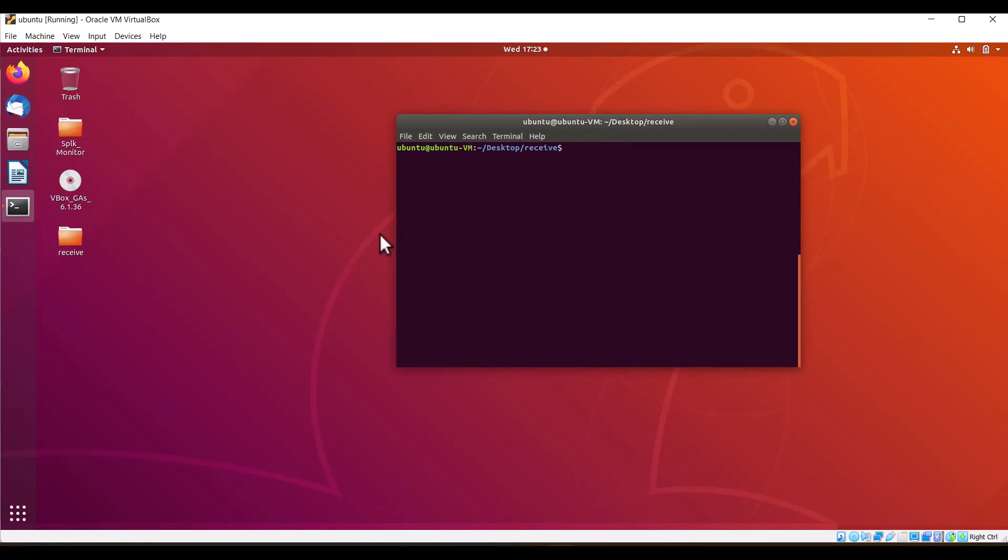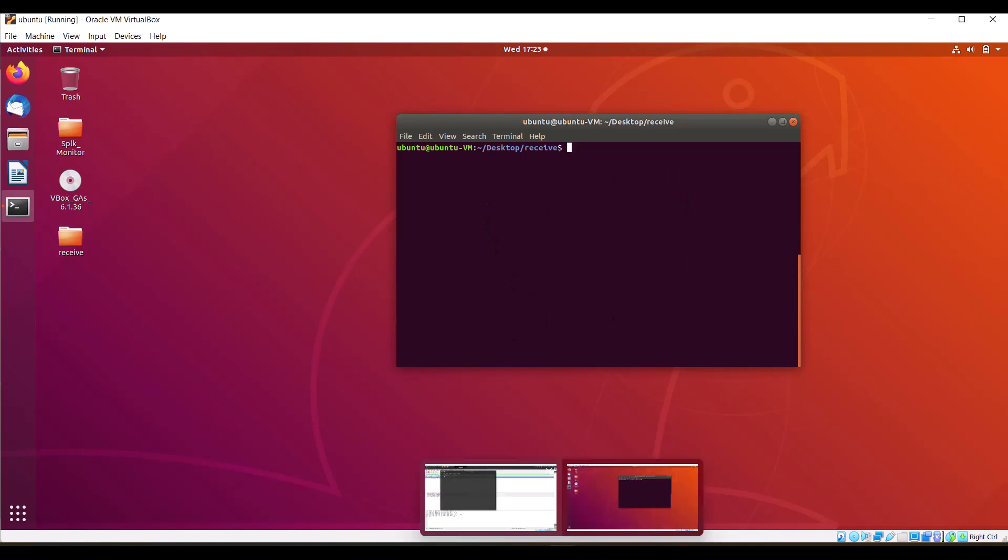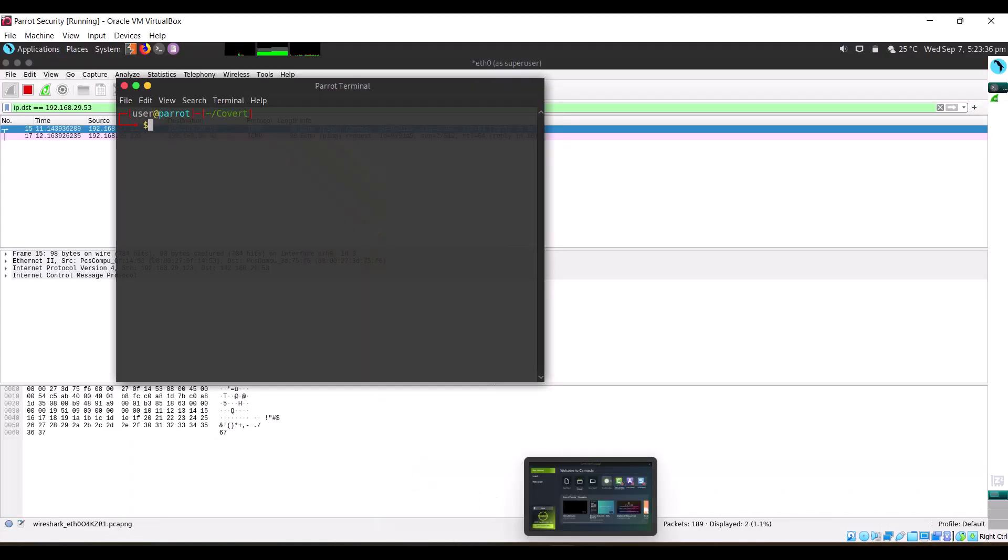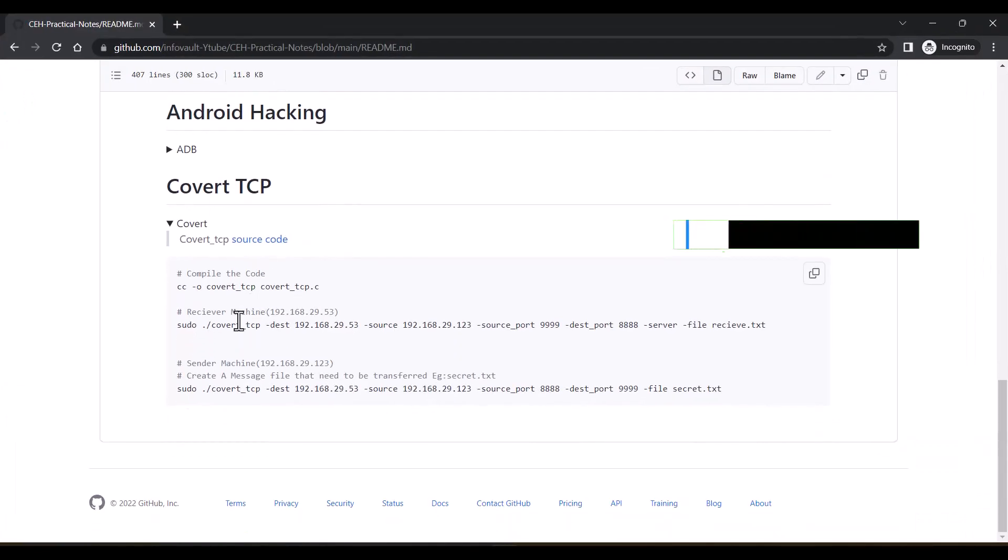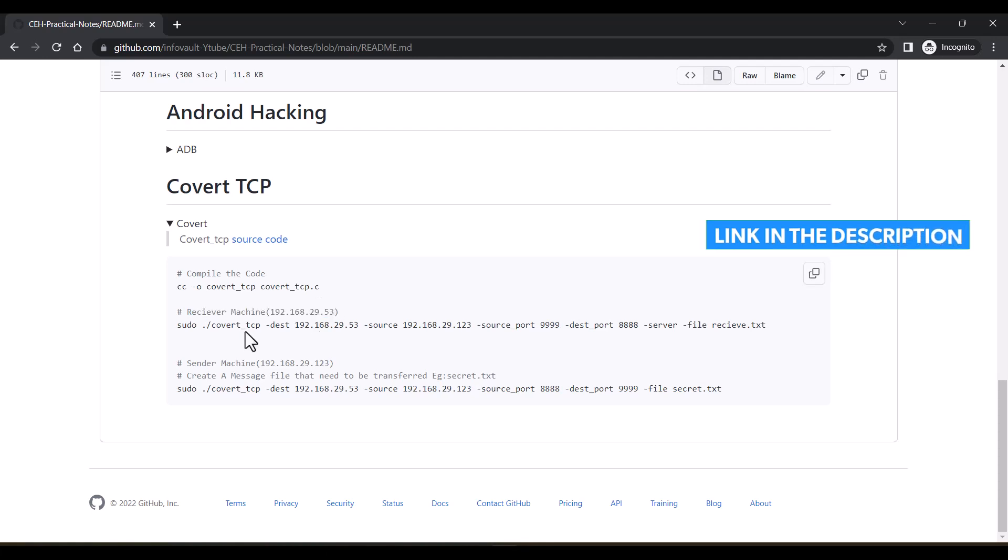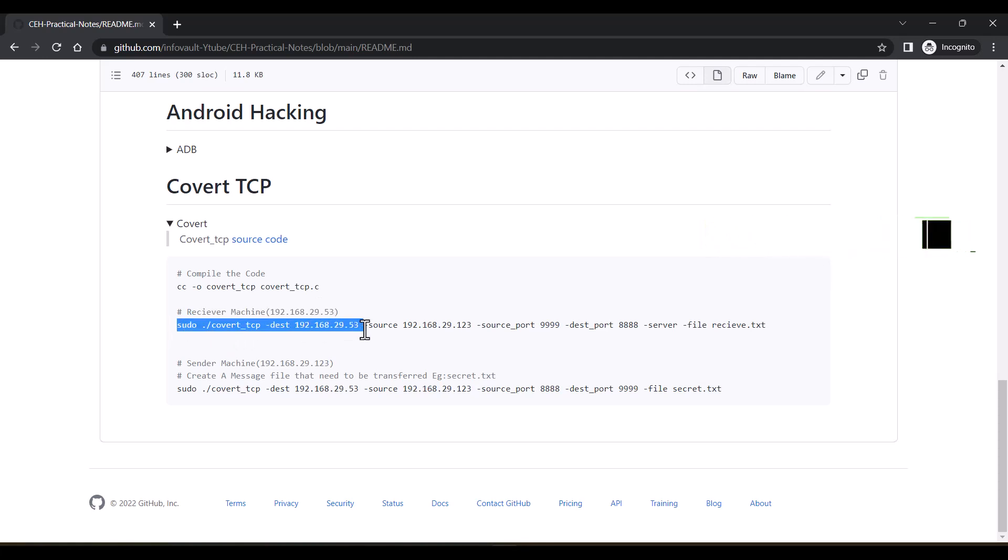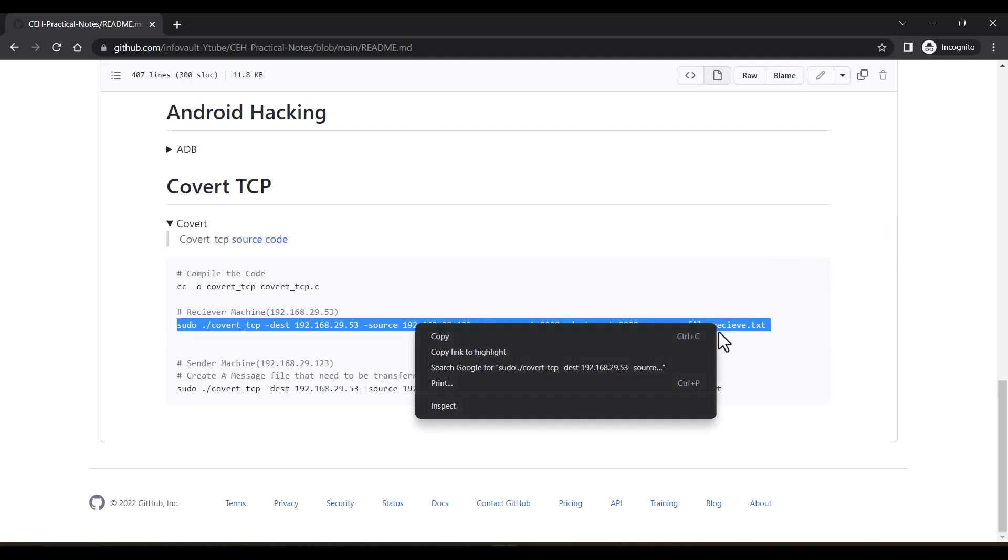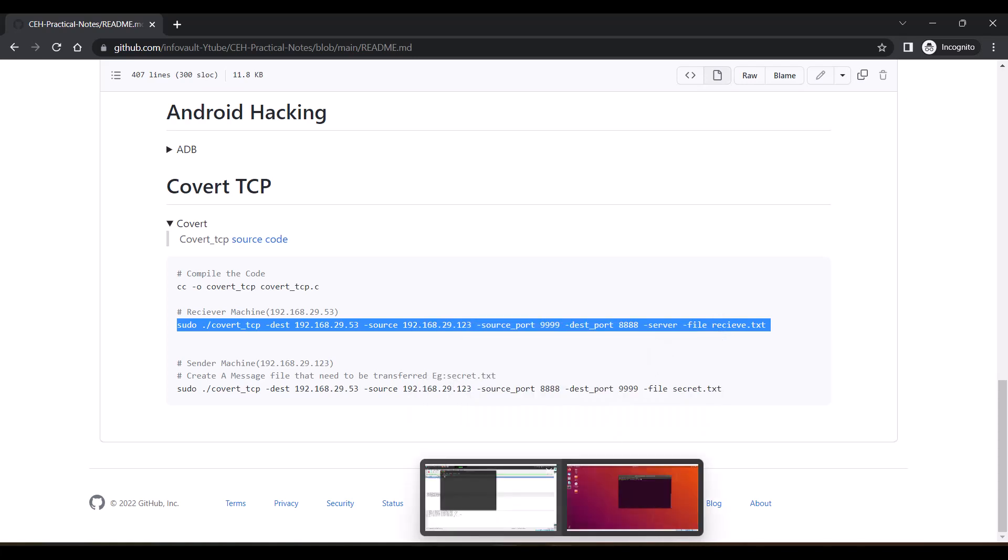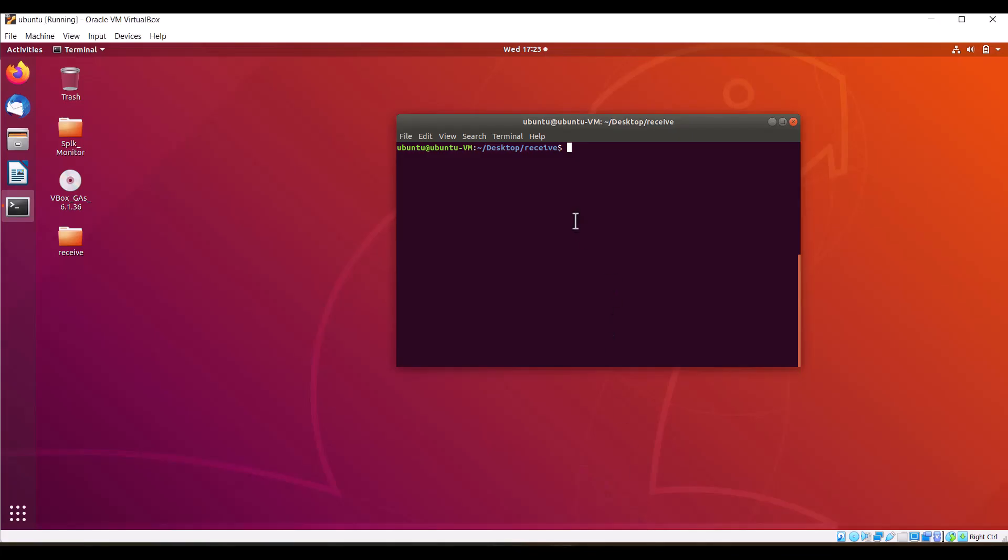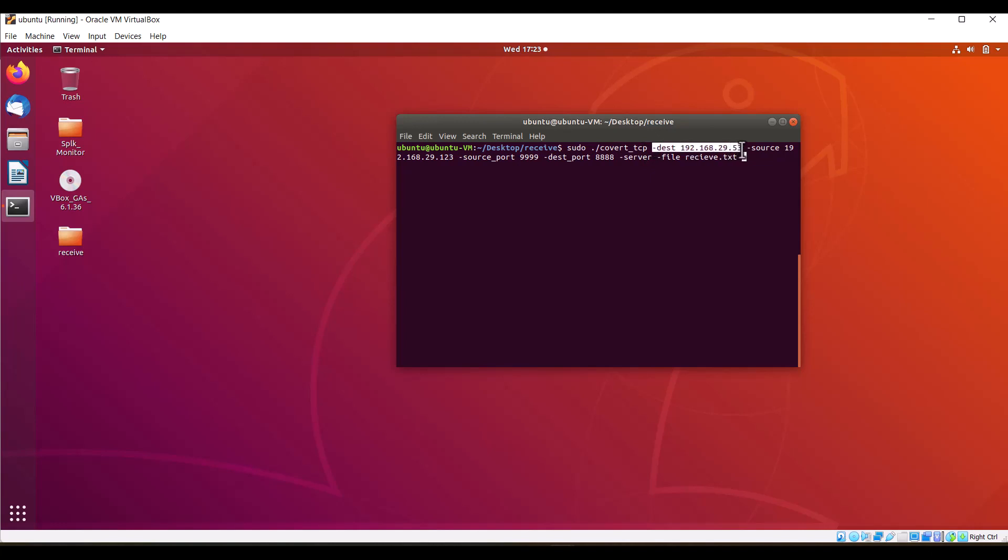For that we'll use the server option. The destination is the Ubuntu machine and source is the Parrot machine. For this command you can use this. We can see that the compiled version covert_tcp is being used. Destination is this machine, source is the Parrot machine.